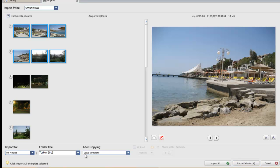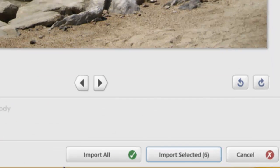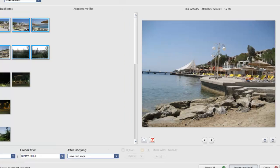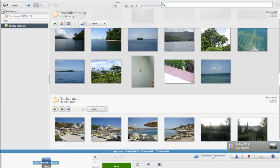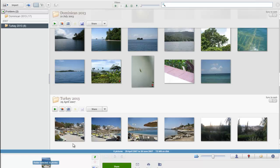After finished copying them to the folder, I'm not going to touch the card — we're going to leave the pictures on it. So the next thing to do is left-click once on 'Import Selected.' The pictures are now being imported, and as you can see, we've got Turkey 2013 with the six pictures imported into the computer.